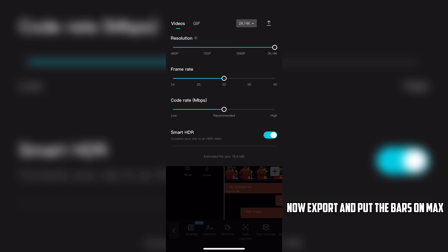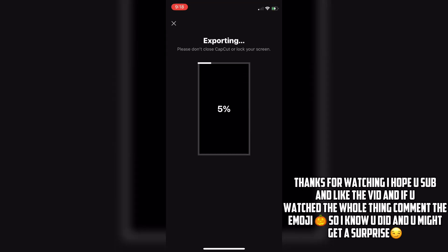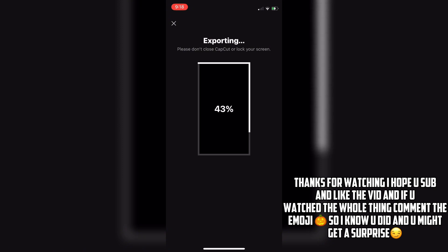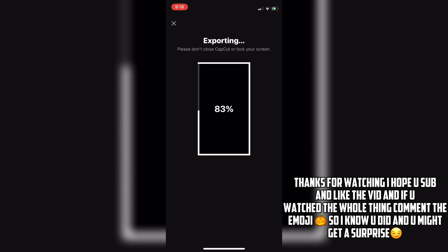Now export and put the bars on max. Thanks for watching — I hope you subscribe and liked the vid. If you watched the whole thing, comment the emoji so I know you did, and you might get a surprise.